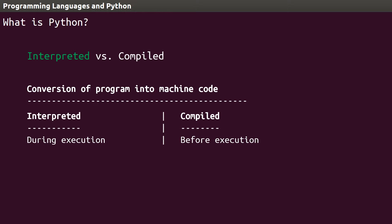Python isn't actually a completely interpreted language, it's what's called implicitly interpreted. There's more information on what that means in the description if you're interested.